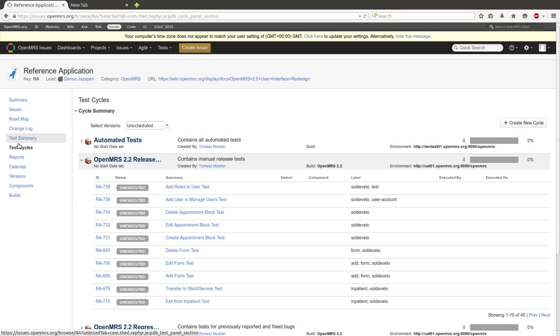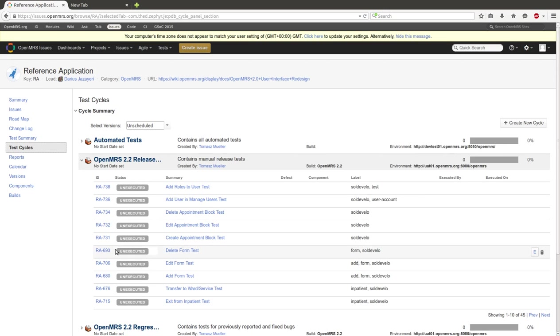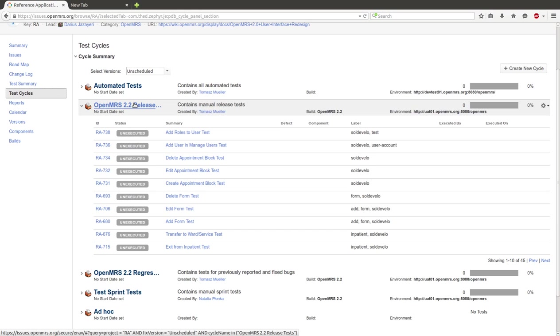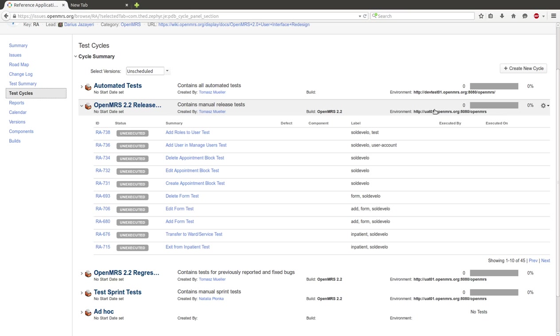Then click on Test Cycles. Here we have five test cycles. I choose Release Test Cycles.